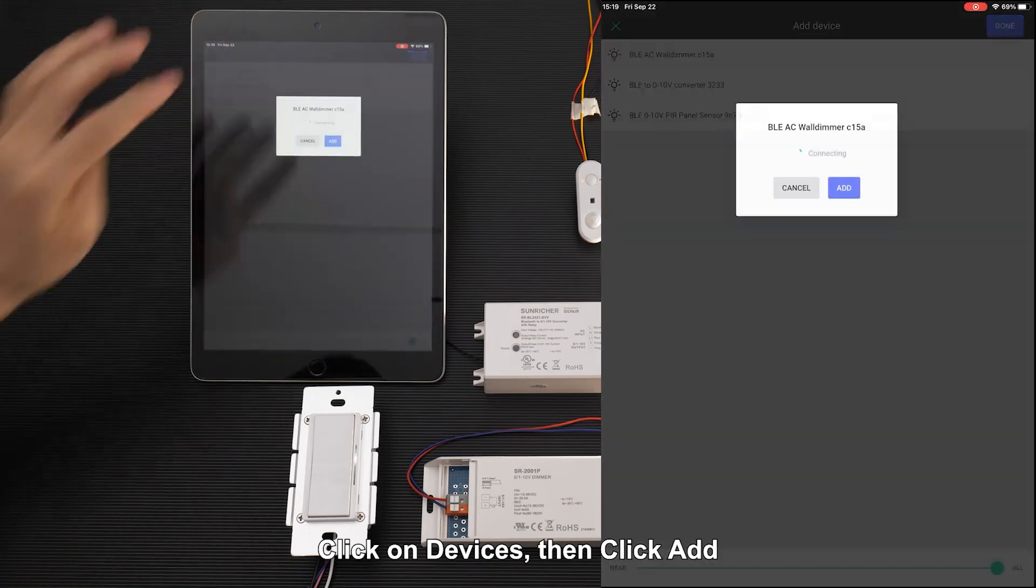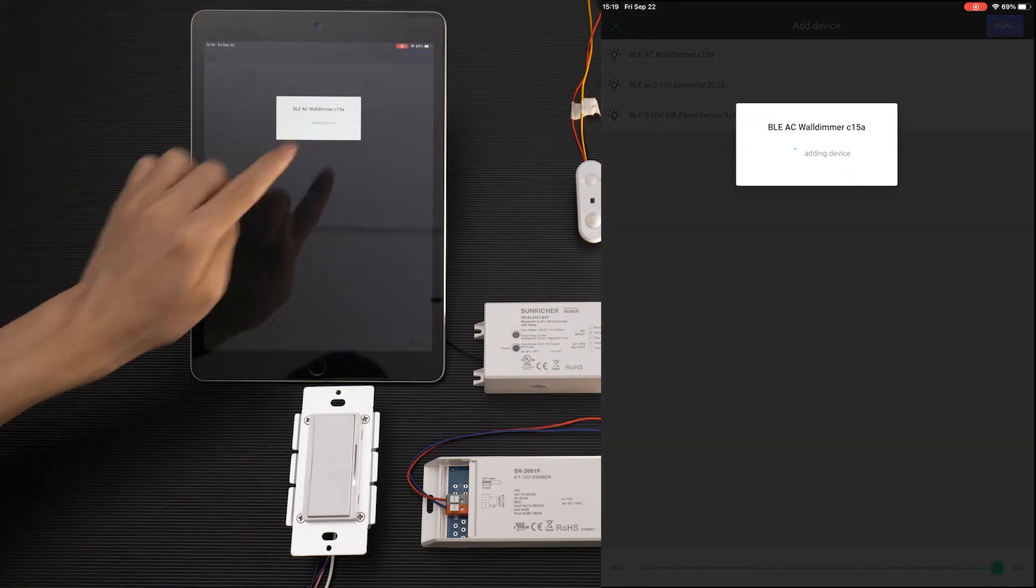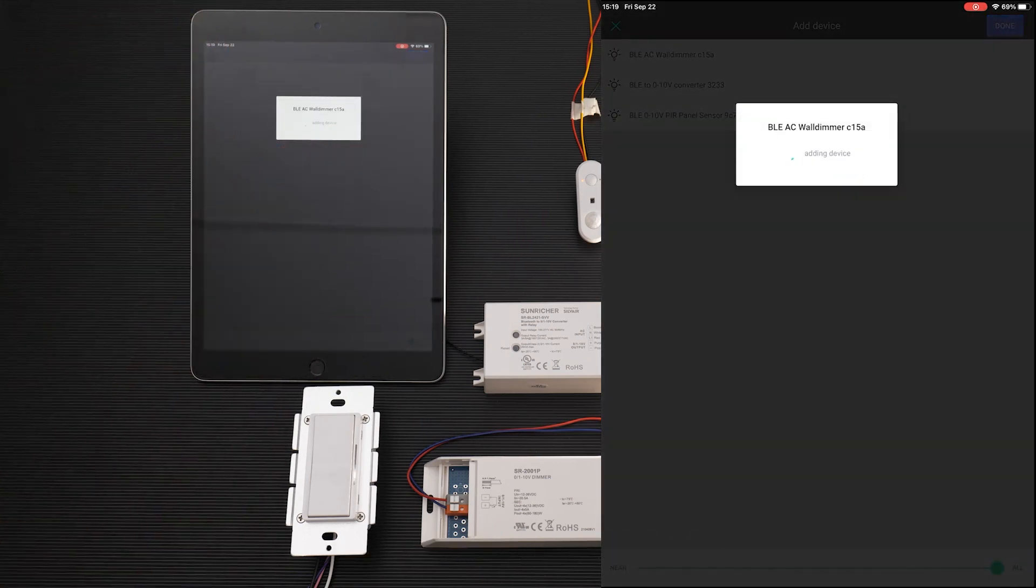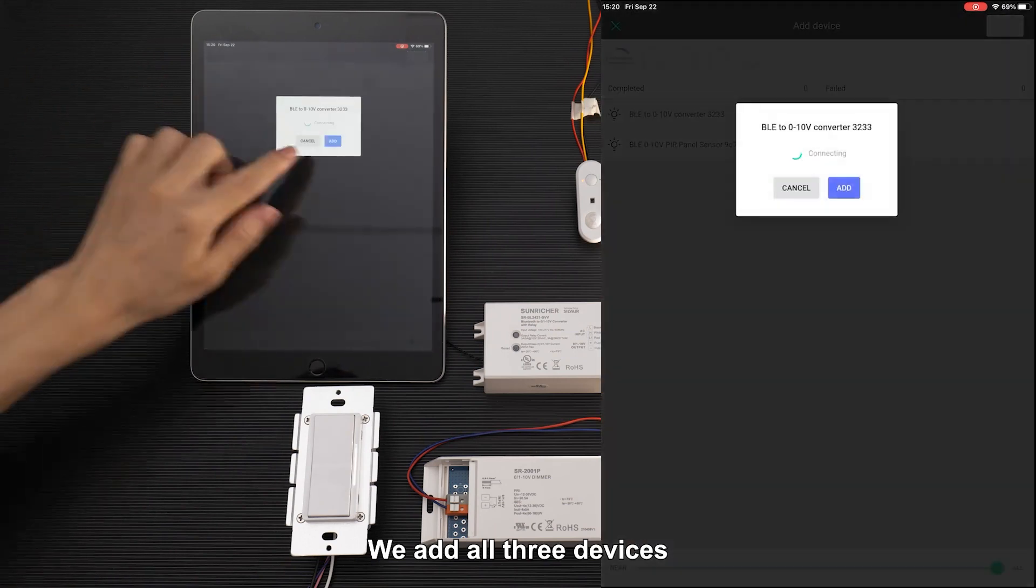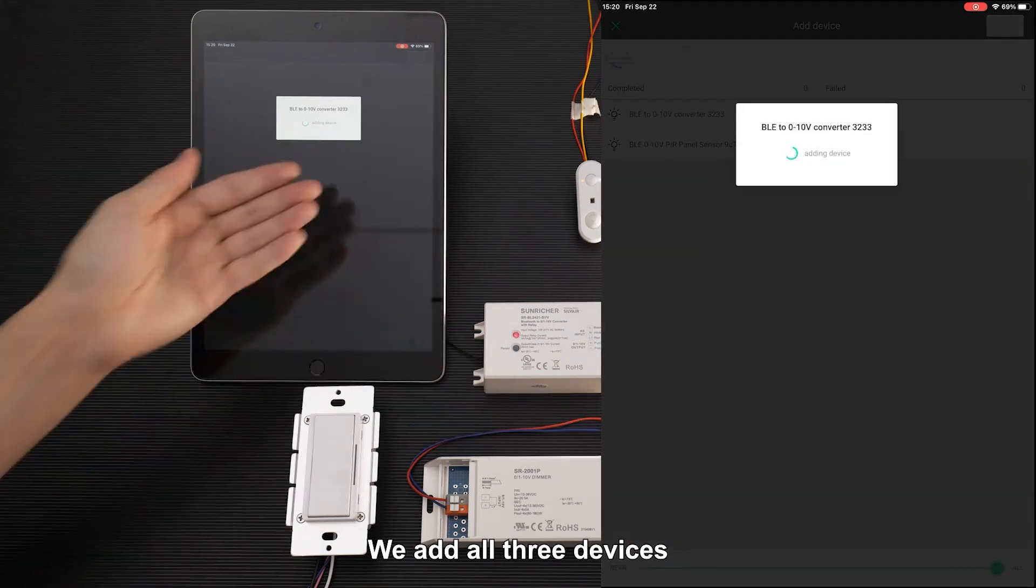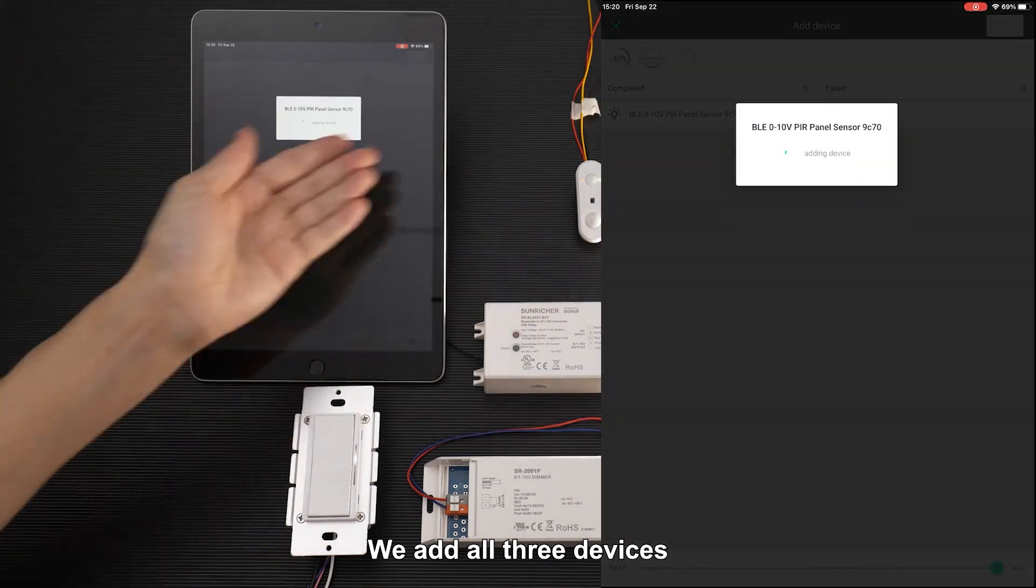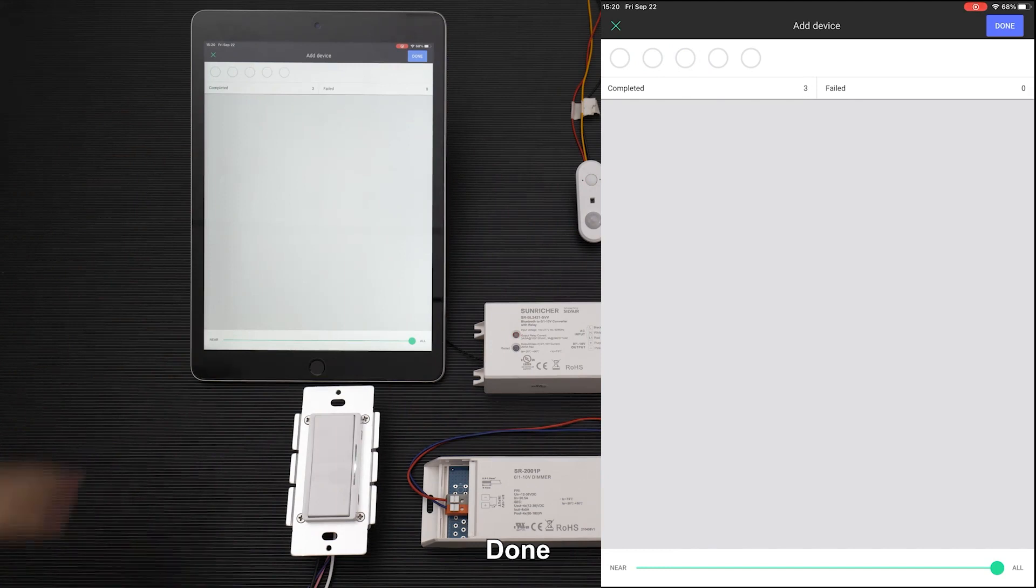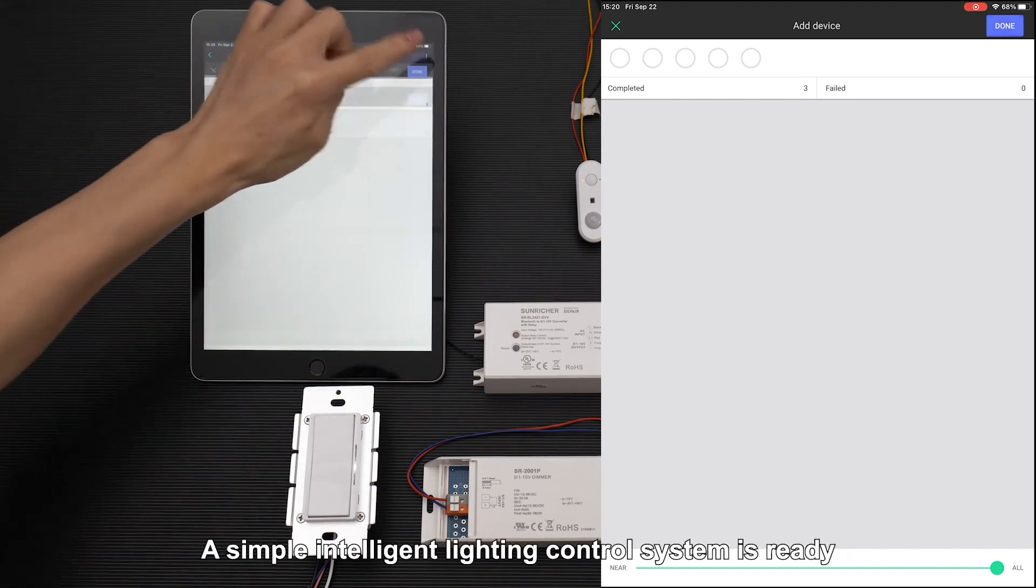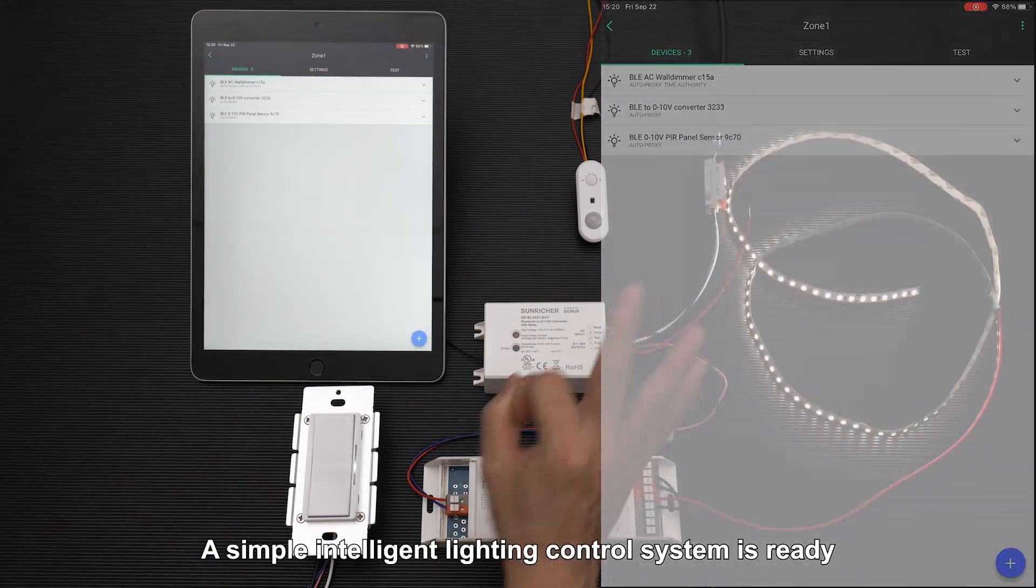Click on devices, then click add. We add all three devices. Done. A simple intelligent lighting control system is ready.